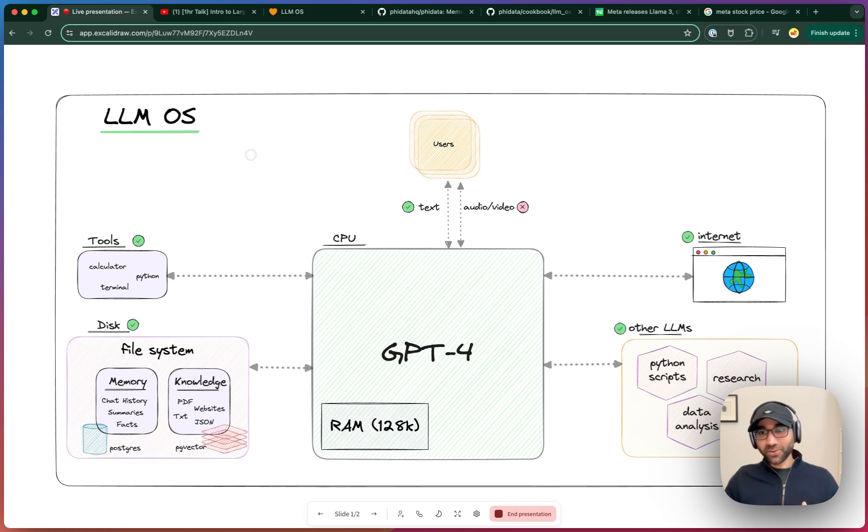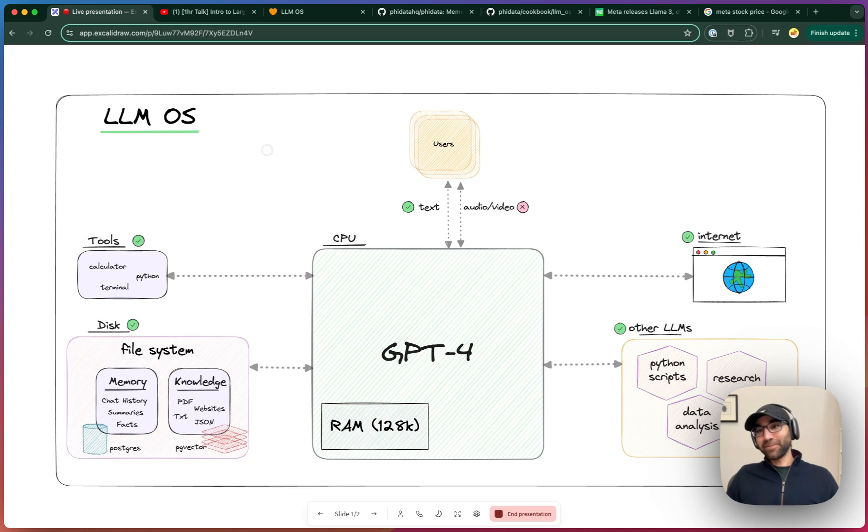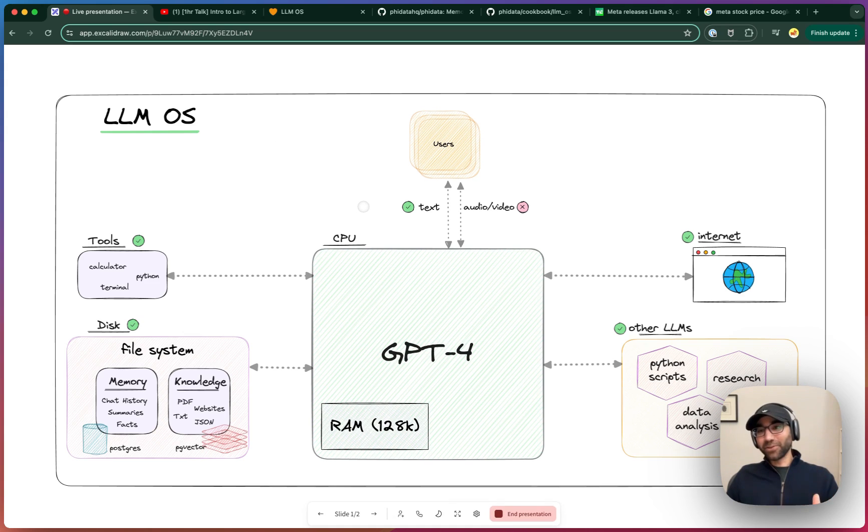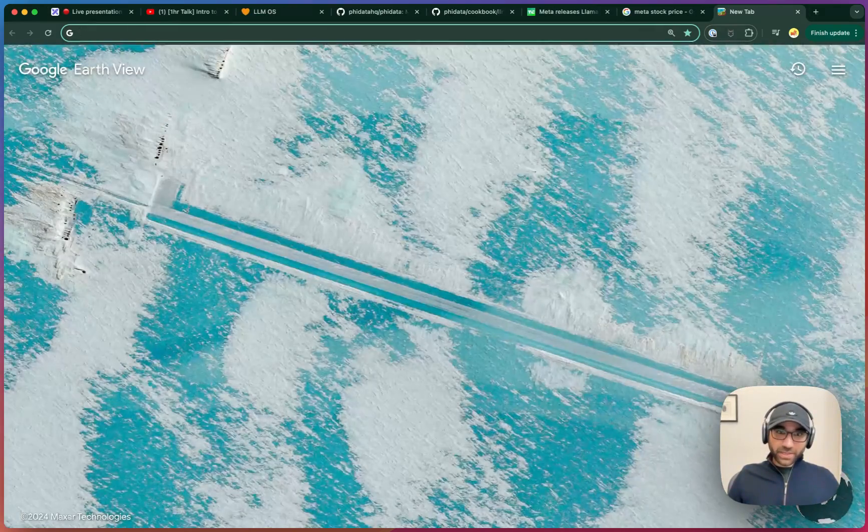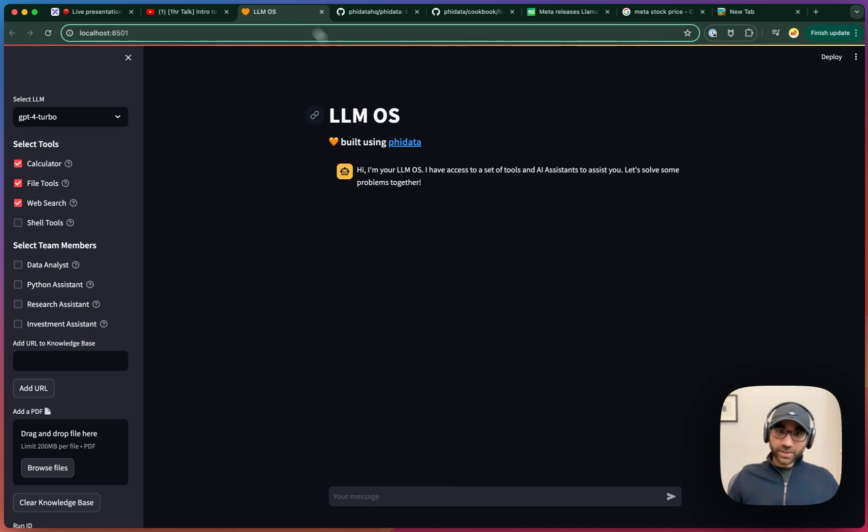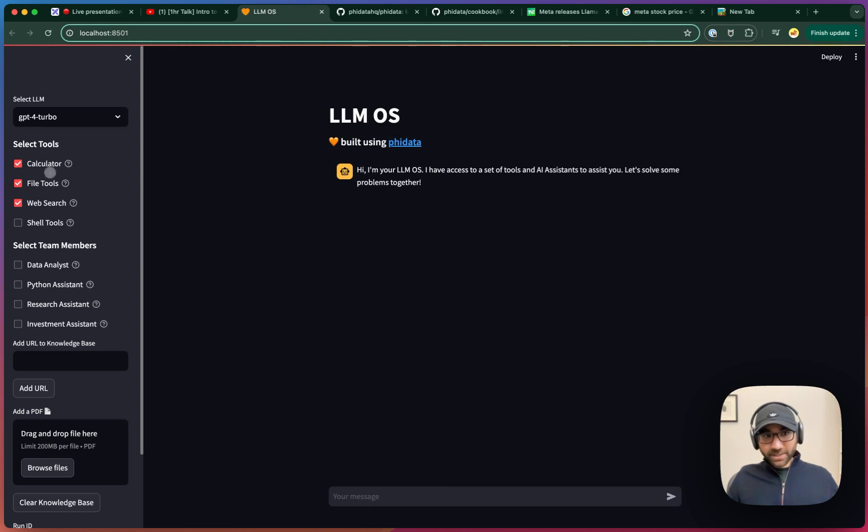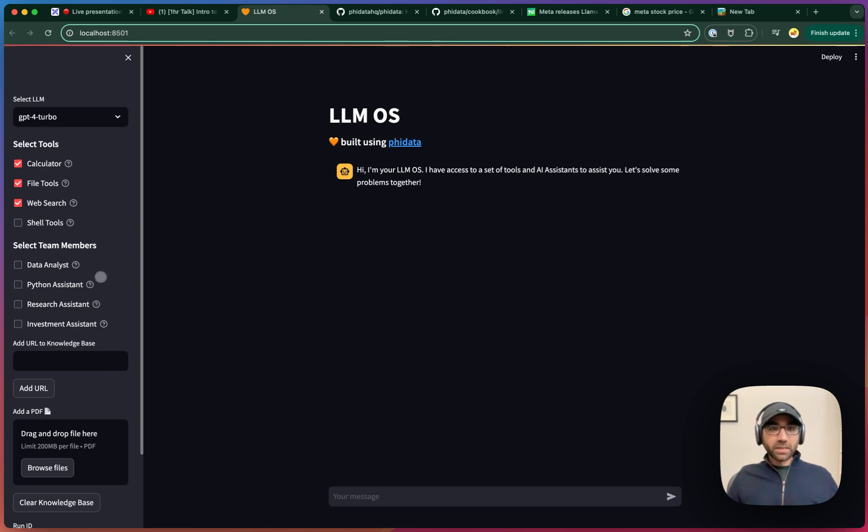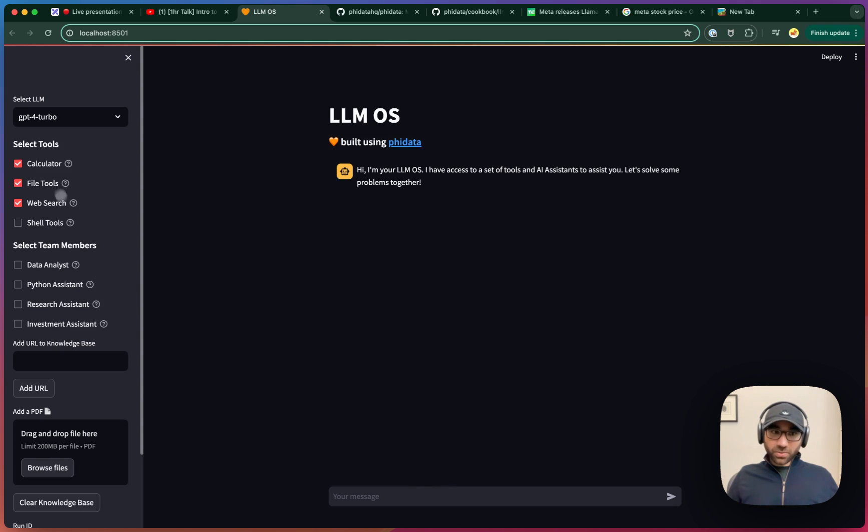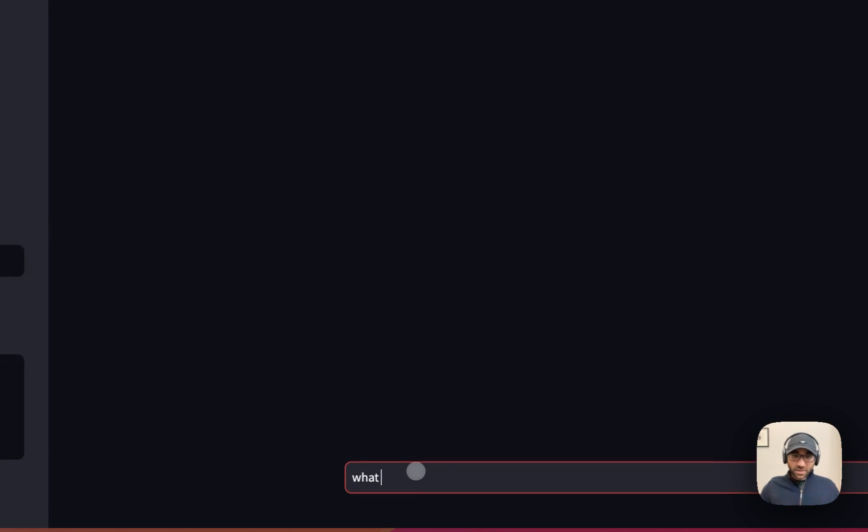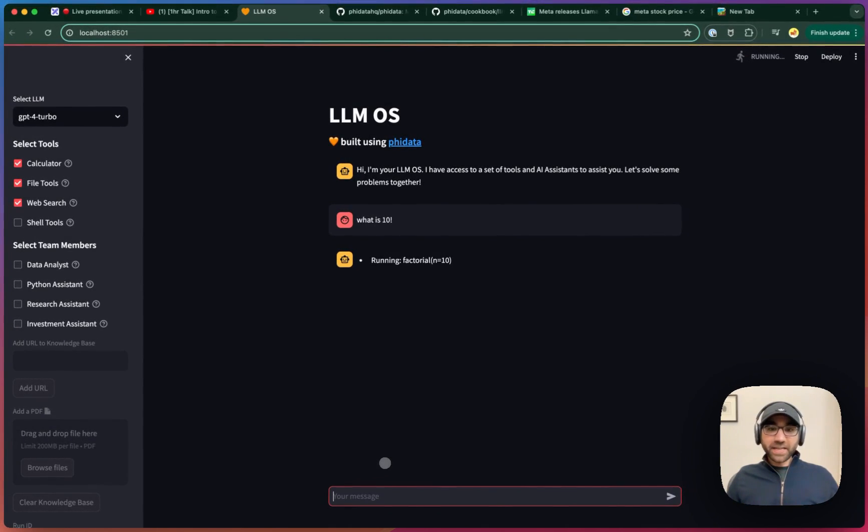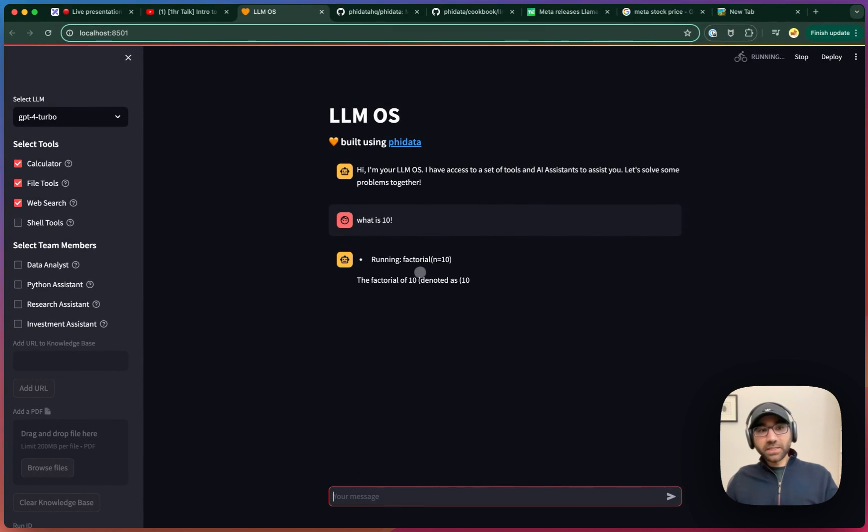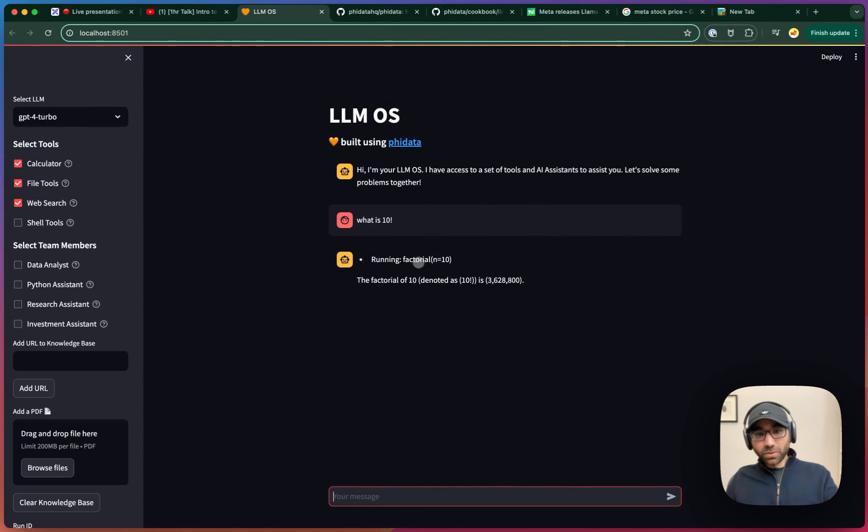This is a work in progress to see if it's possible for the LLM to be the CPU of an emerging operating system. Let's get started. So this is what our LLM OS application is going to look like. We're going to give it a set of tools, and we're also going to give it a set of other LLMs it can call. Let's start with some basic tools like calculator, file tools, and web search. Let's ask, what is 10 factorial? It should be able to use the calculator tool and answer that question, which it did.